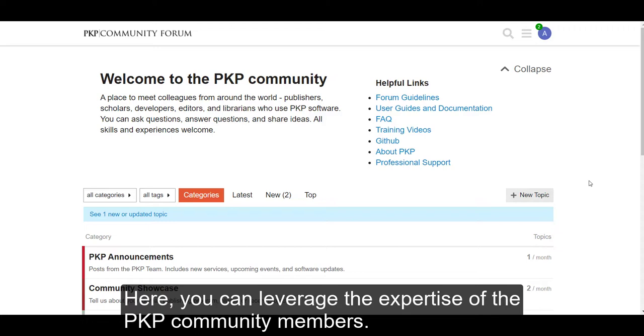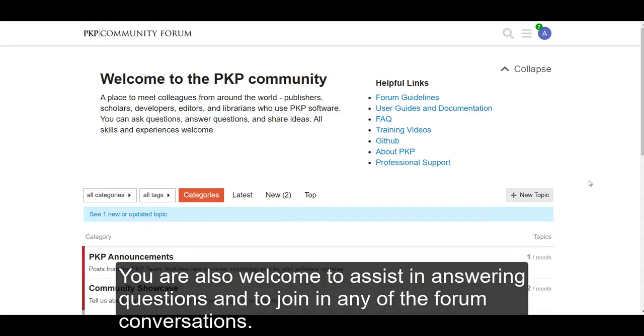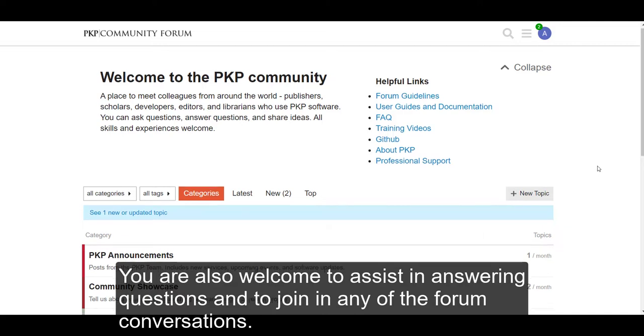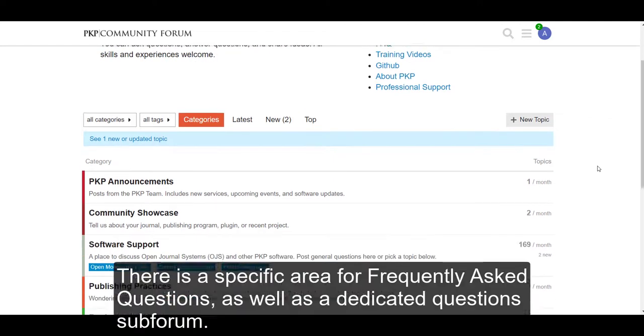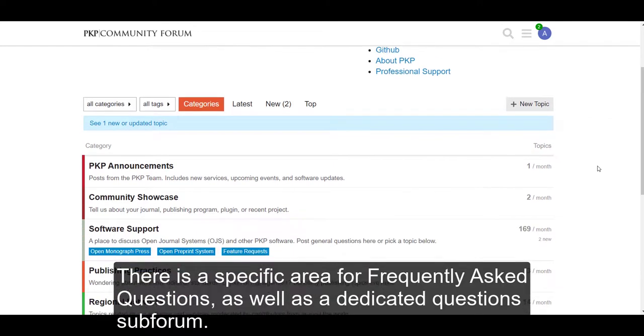Here, you can leverage the expertise of the PKP Community Members. You're also welcome to assist in answering questions and to join in any of the forum conversations. There is a specific area for frequently asked questions, as well as a dedicated questions sub-forum.